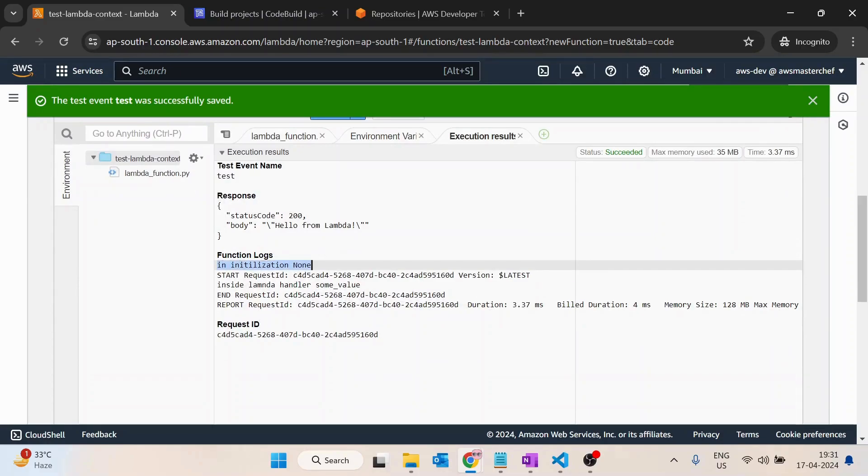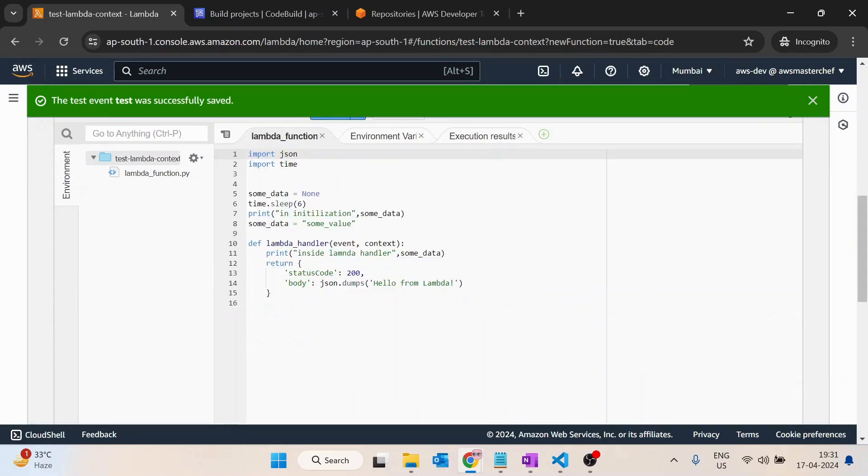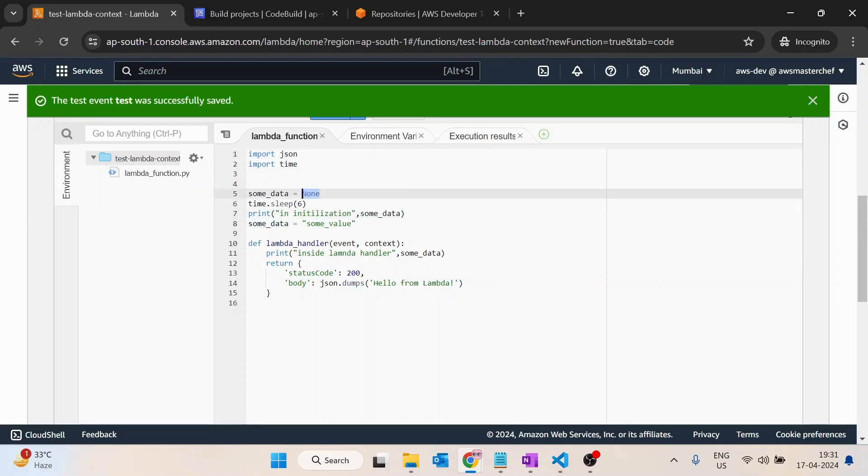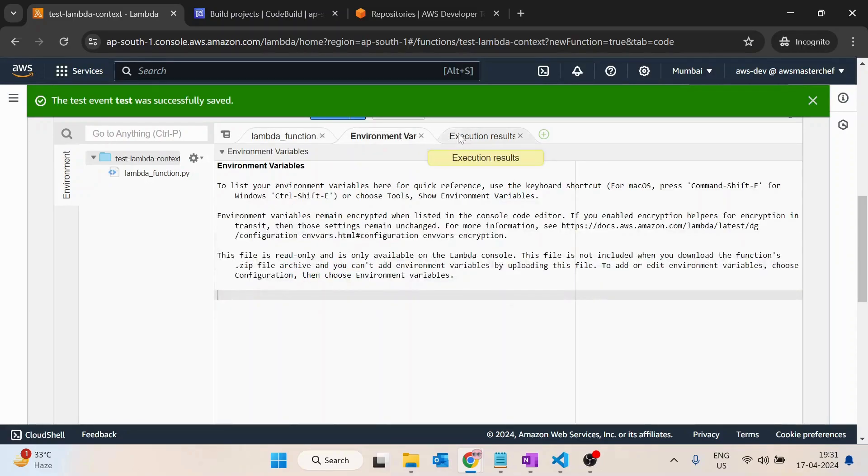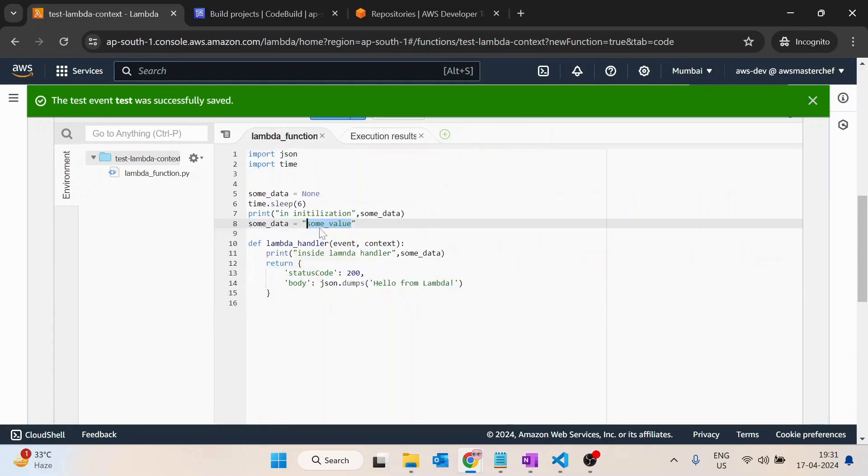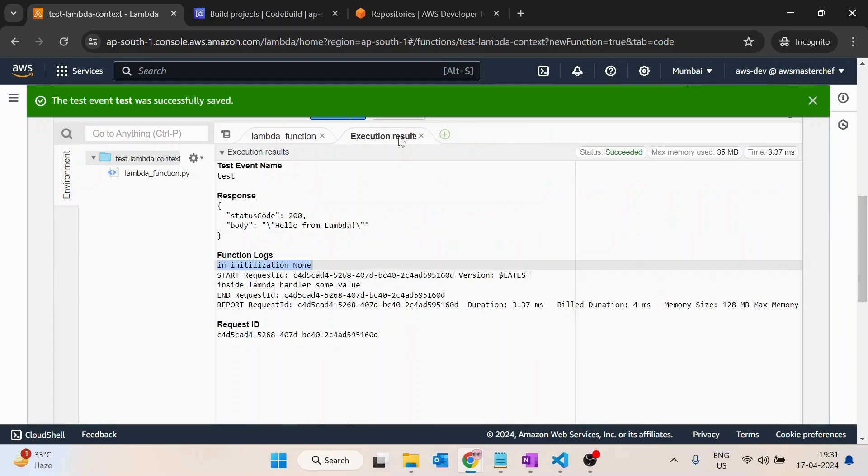Inside the function, the first time it is printing as none - we have the printed statement and some data is none. The second time inside the lambda handler it should print 'some value'. Yeah, so some value.